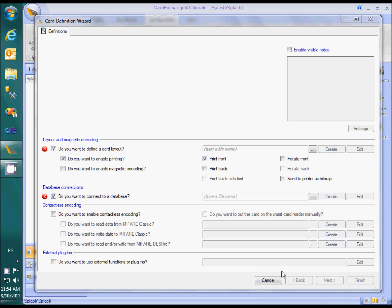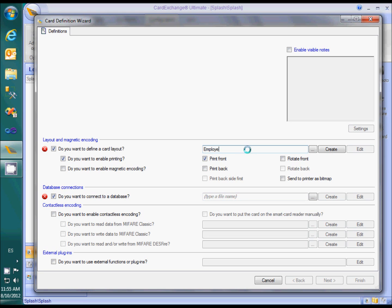Please note that the option about contactless smart card encoding is only available if you have a CardExchange Ultimate license. External plugins are only available if you have either the Ultimate Edition or a special license for plugins. In order to create a CardLayout and the database definition, we need to specify a file name for both. Let's call them EmployeeCard and EmployeeDatabase respectively. The CardLayout files have the extension CEDX, and database definitions have the extension DTD. If no path is specified, both files are found in the CardExchangeData folder under My Documents.